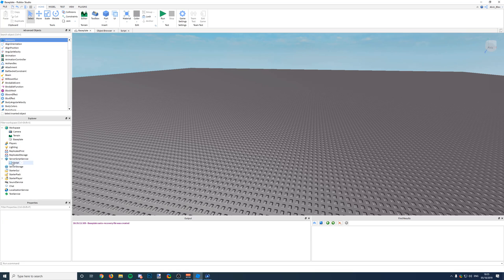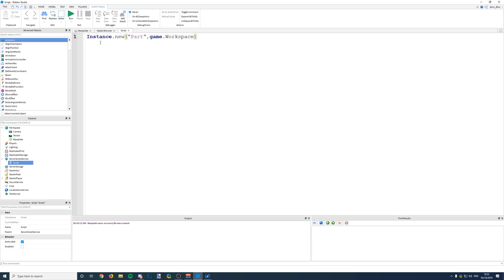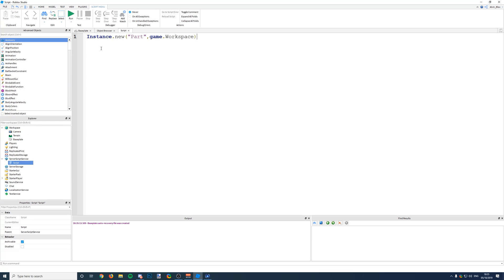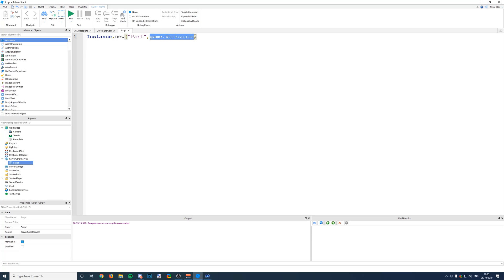So we've told the script what we want to insert and where it's going to be placed in the workspace. But we can't actually give it any more information right now. The only things we can tell it is what it's going to be and where it's going to go. They are the only two things we can pass to an instance.new function.